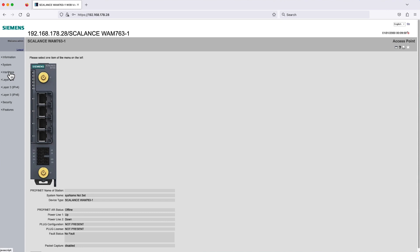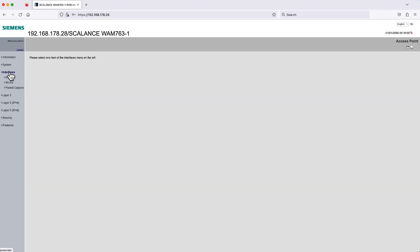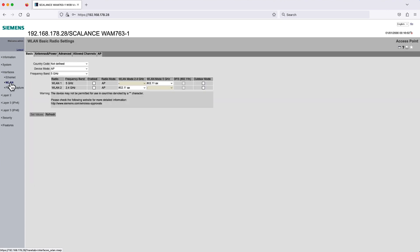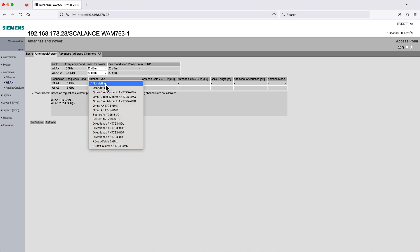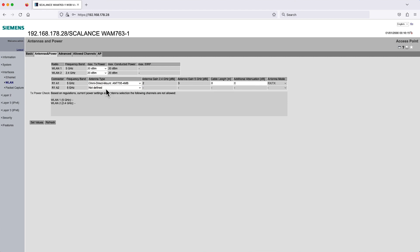Navigate to the category Interfaces WLAN, then move to the tab Antennas and Power. Insert the type of antennas you are using as well as their load impedance. You can confirm your input with a click on Set Values.